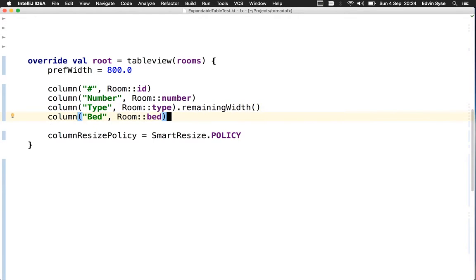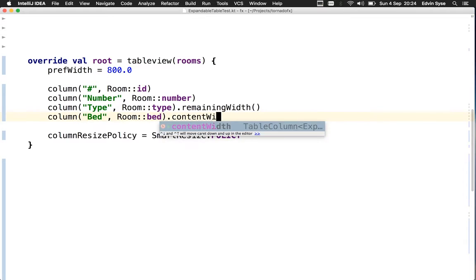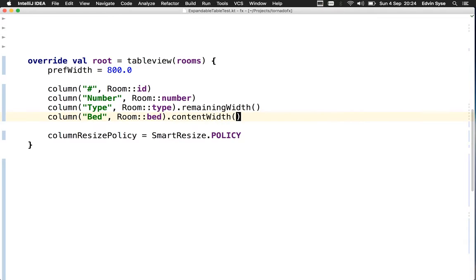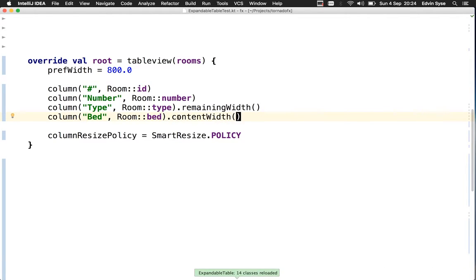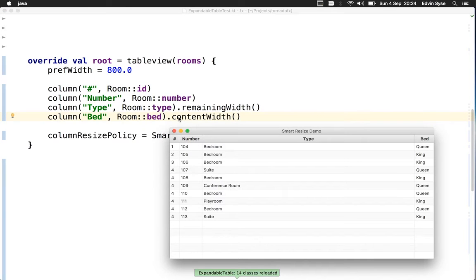What we want the bed column to do is get the content width, meaning make sure the column is wide enough to fit the content. You can see the type column got all the remaining space not needed by other columns.